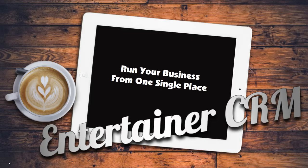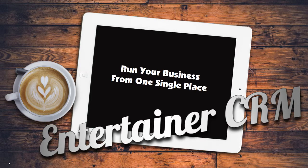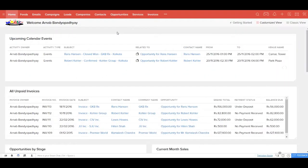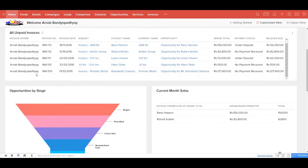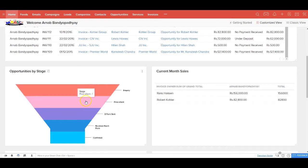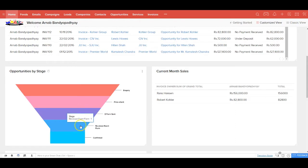As an entertainer, it is super critical that you have all your business data in one single place. The homepage of Entertainer CRM is designed with this goal in mind. You get to see your upcoming calendar events, all unpaid invoices, opportunities by their stages - how many are in the enquiry stage, how many where you've sent pricing, how many where you've sent the event form, received the event form, and confirmed events.